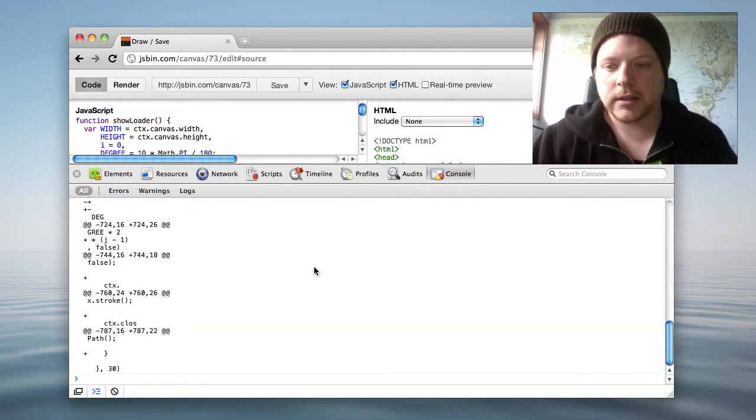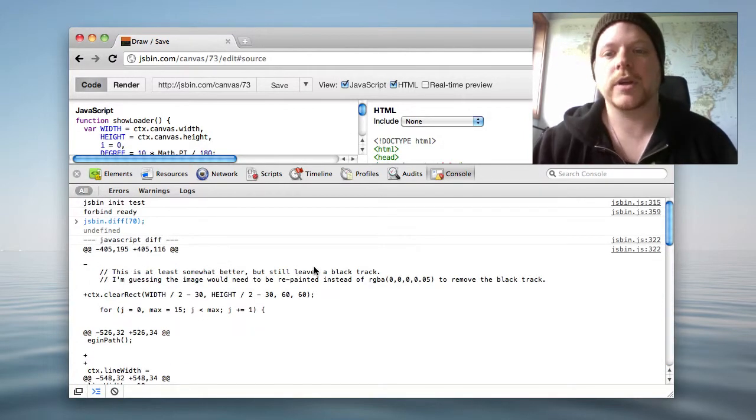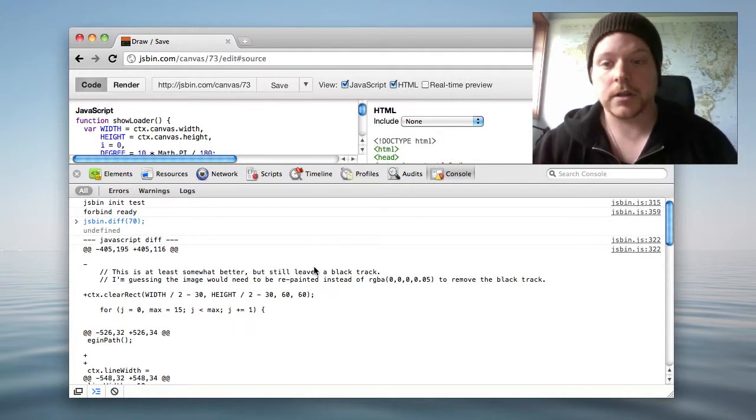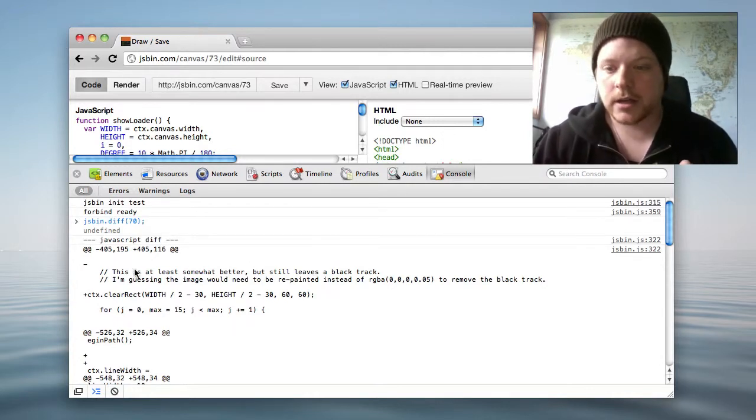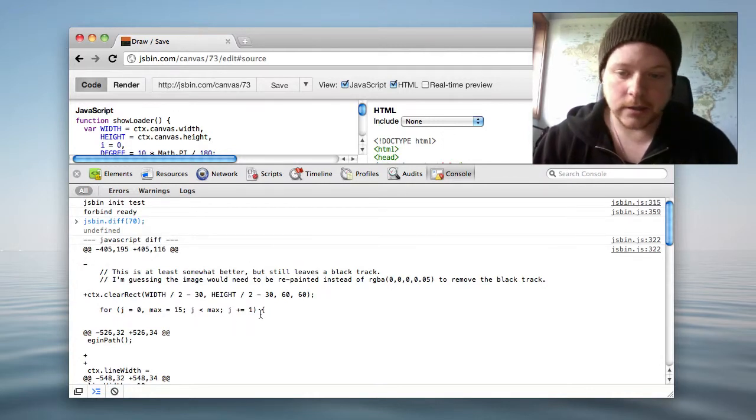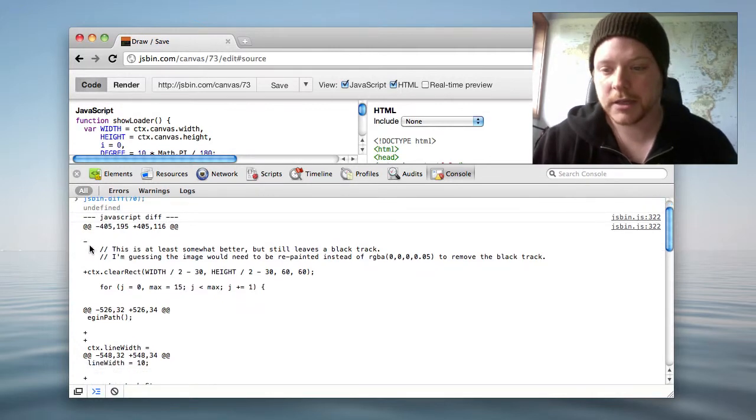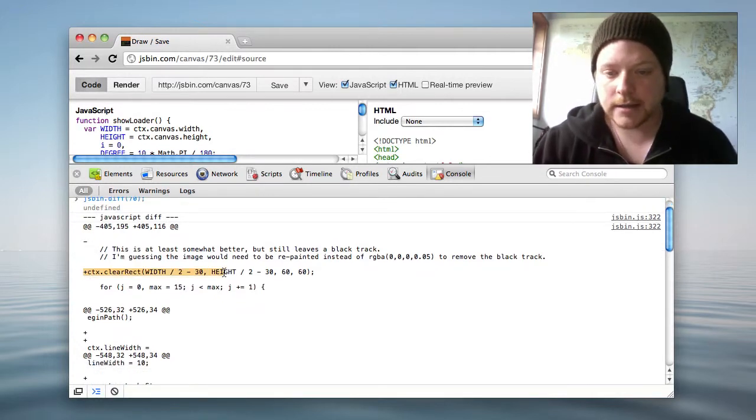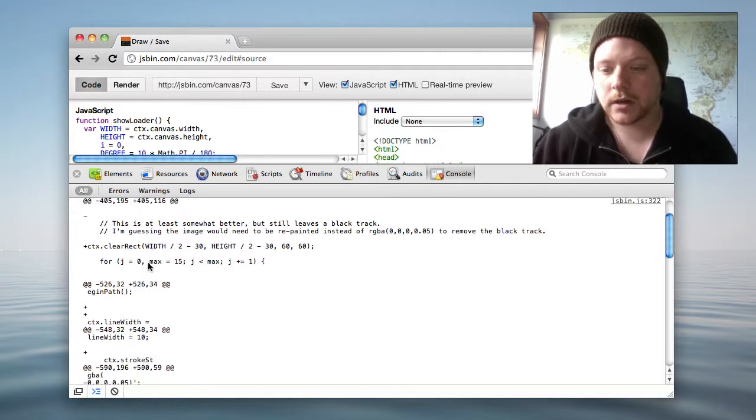When I run that, it gives me the diff output between version 73, the current version I'm on, and version 70. If you can read diff output, you can see the changes: this has been taken out, this was added, some context as well.